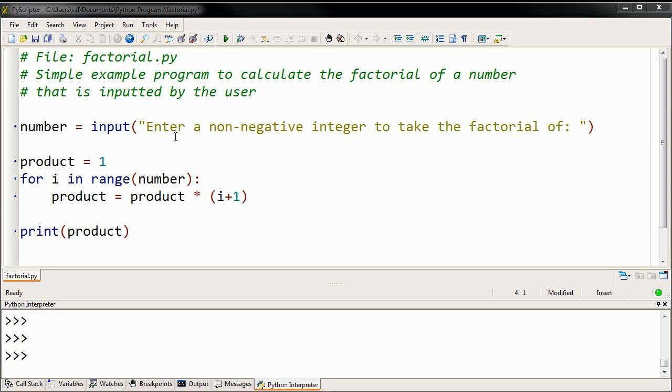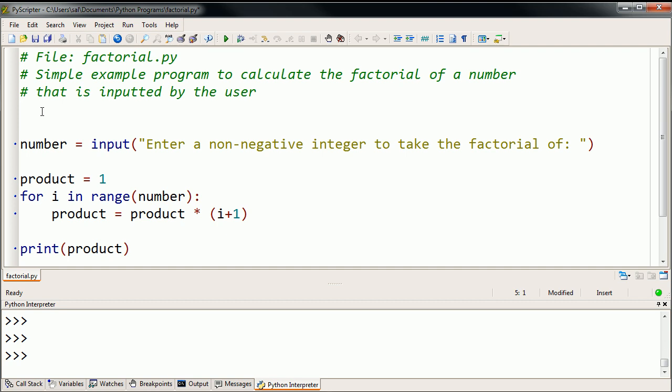So essentially what that function is going to do is going to put all of this code right here in one place, and then any other program that I want to calculate the factorial, I can just recall that code. I don't have to rewrite it. So let me just show you what I'm talking about.